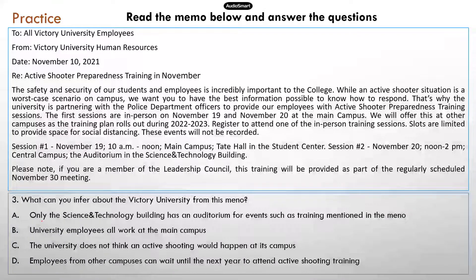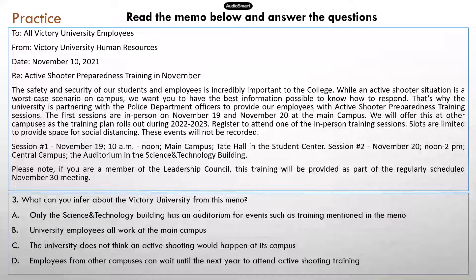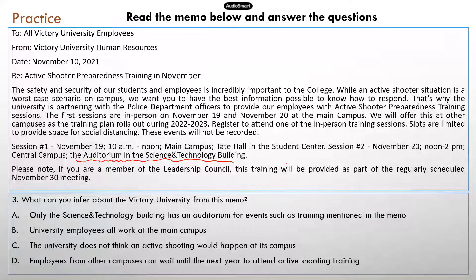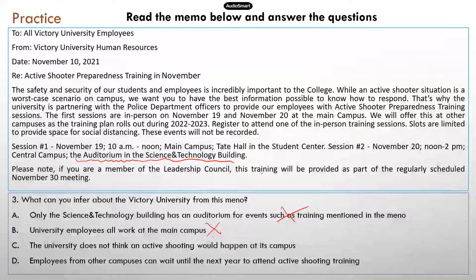Question three — pause the video now. What can you infer about Victory University from this memo? Let's go over all the answer choices. A — only the science and technology building has an auditorium for events such as the training mentioned in the memo. The memo does mention that the second session will be held in the auditorium in the science and technology building, but this doesn't mean there is only one auditorium in the university available for bigger events — so that's not true. B — university employees all work at the main campus. That's not true either. It looks like there are other campuses, so the main campus is not the only campus.